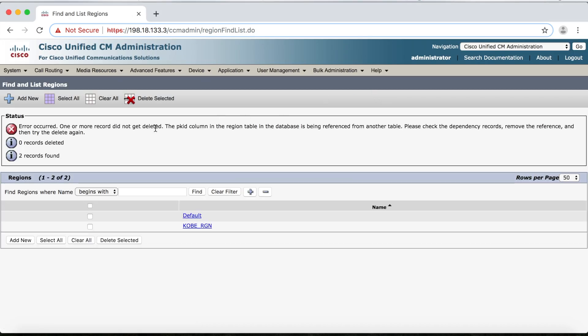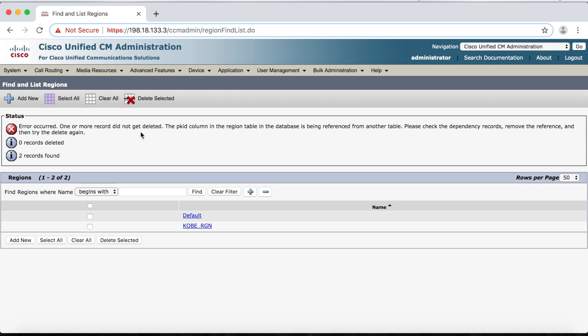But oops, we get this error message here, and the message basically means that we can't delete this region because some other record is using it or relies on it, and we'll have to change or delete that dependency first.